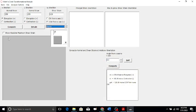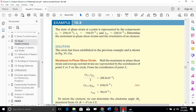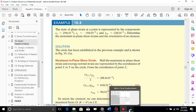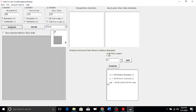These are the values given, and there is no orientation of the element being discussed here — it is a very simple problem to understand the concept of maximum in-plane shear strains.